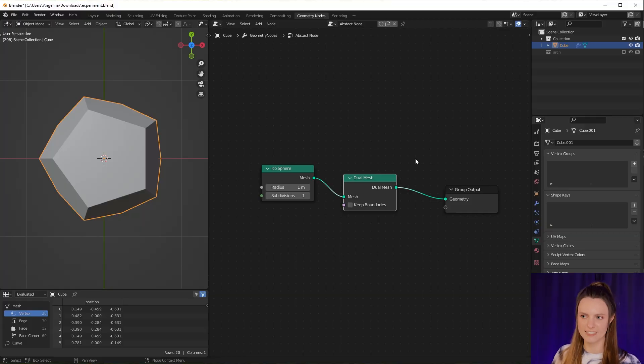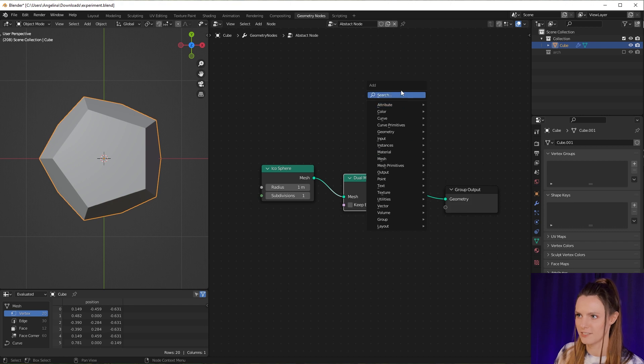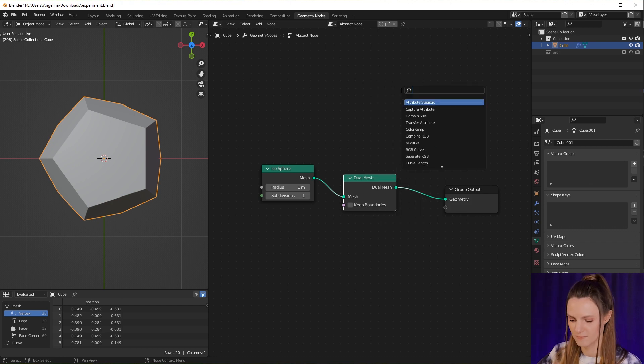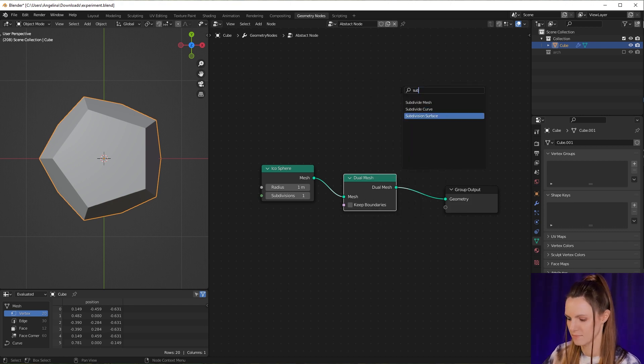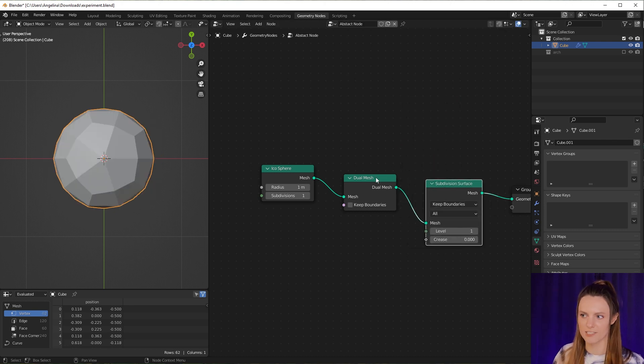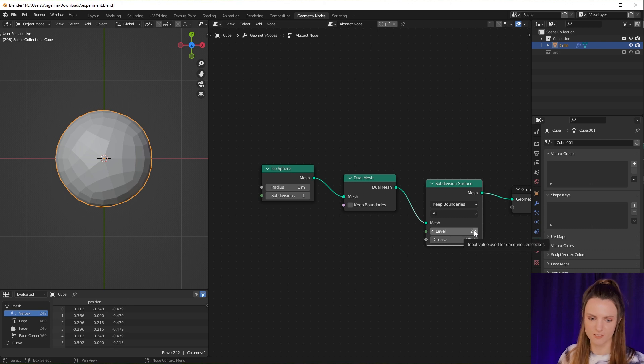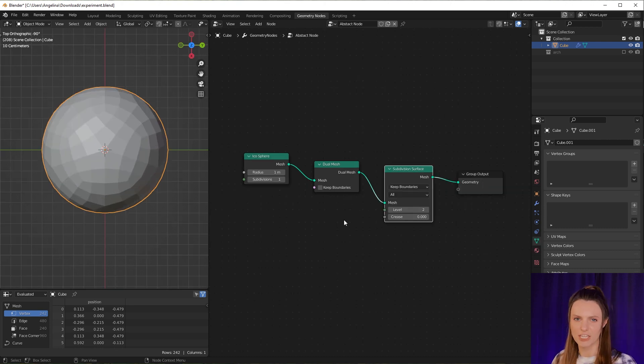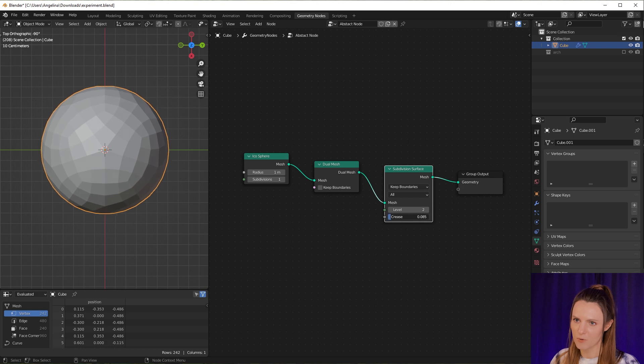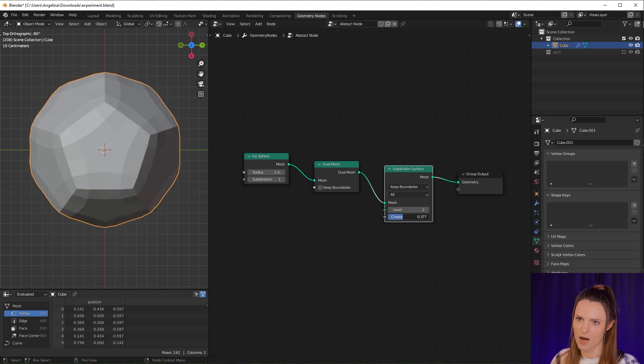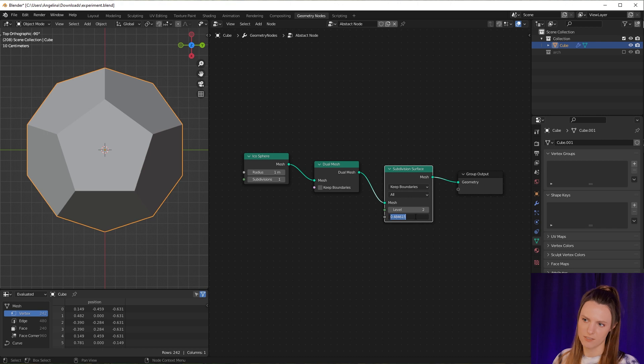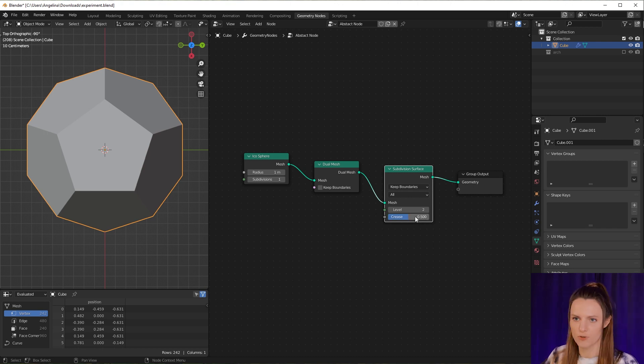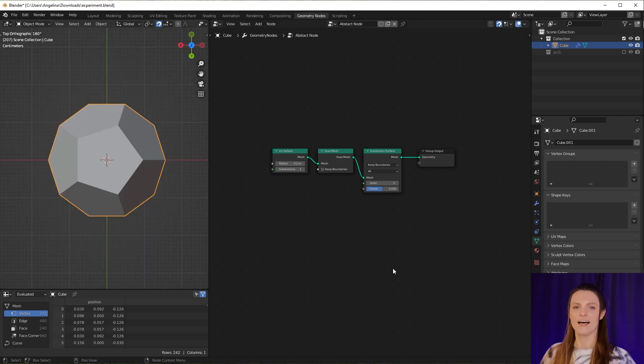Let's add Subdivision Surface and add a few levels. Now let's change the Crease parameter. You can see how it influences our mesh. I'd like to set it to 0.5. Also I'd like to change the radius.